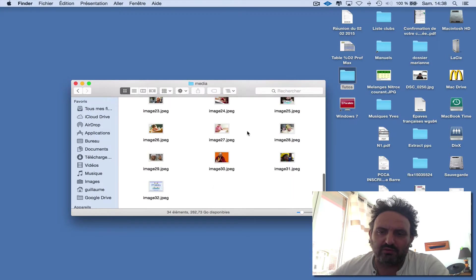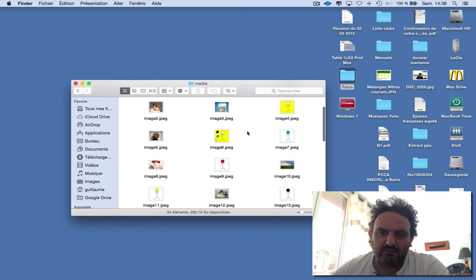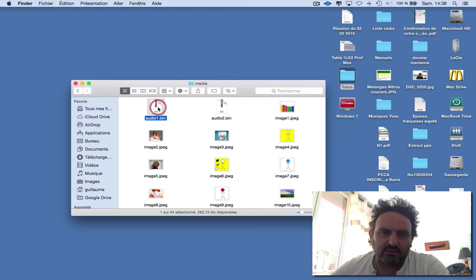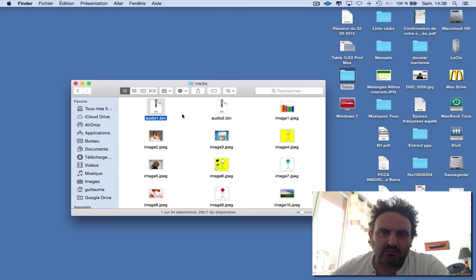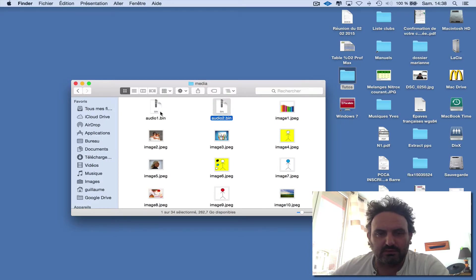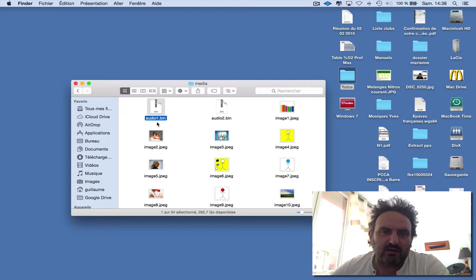You'll also find the audio files. Here we have two audio files, but the files are in BIN format.